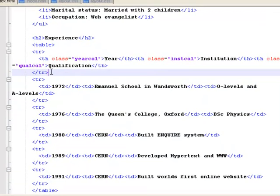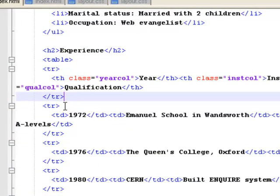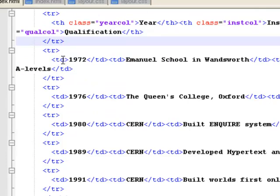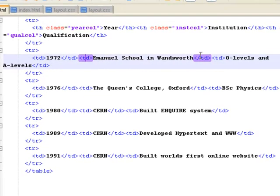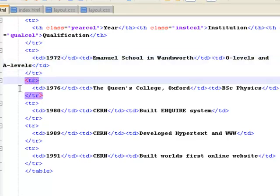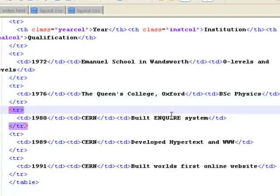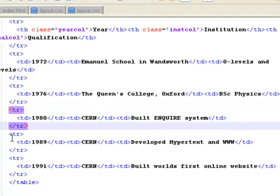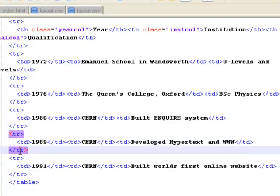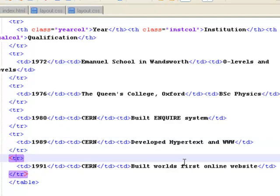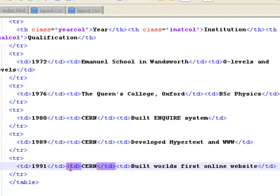As soon as I do that, I finish the first table row. I go down to my second table row and put the table data in — 1972, Emanuel School in Wadsworth, O levels and A levels, then end the table row. Next table row: Queens College Oxford, Physics — end the data and end the row. Next row: 1980, CERN, built the Enquire system — end that row. Each data cell starts and finishes with the opening td tag and closing td tag.